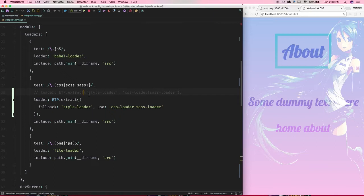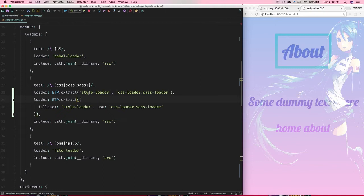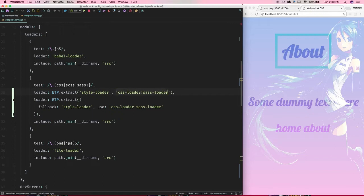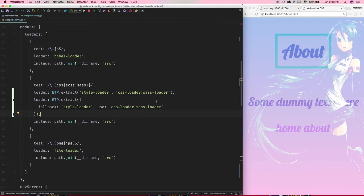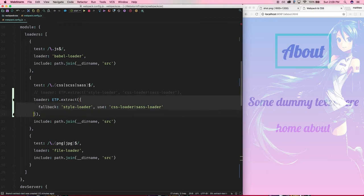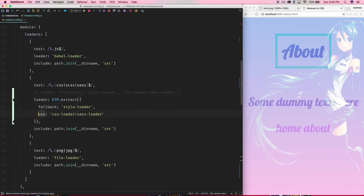By the way, if you're on webpack 1, this is what it used to look like. The first argument would be the fallback loader, which is the style loader, and the second argument is your other loaders. With webpack 2, even the error messages are so much more helpful. I did this at first and it corrected me and reminded me that I had to use this new format for the extract text plugin.